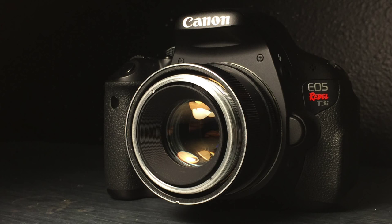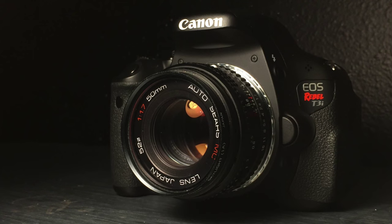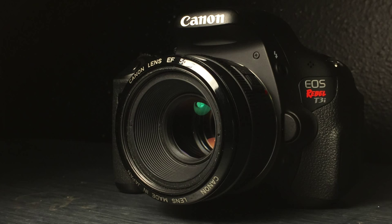So here's the M42 mount on the Canon T3i. Very nice retro feel to it. And here's the Pentax. And then the Canon on the Canon lens.